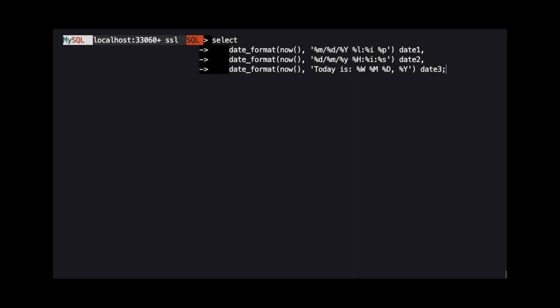The DateFormat function accepts two arguments. The first is the date we want to format and the second is the FormatString. The FormatString contains specifiers that indicate the date or time part we want to output and in what format.